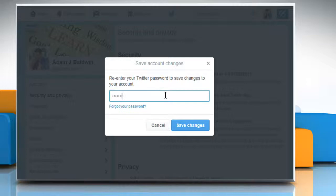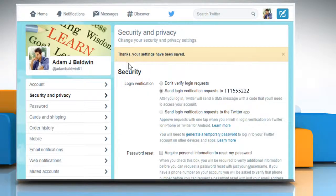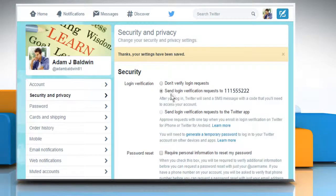Enter your password and then click on the Save Changes button to enable the two-step verification feature in your Twitter account. Now whenever you try to log in to your Twitter account, it will ask you to enter the verification code along with your password. Hope this was easy to follow.